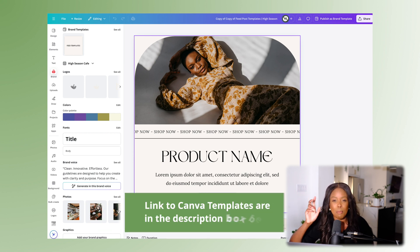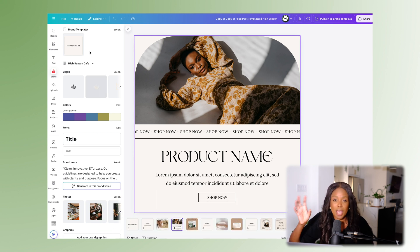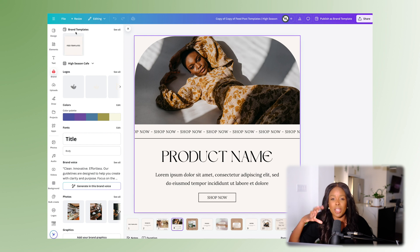The link to these templates is below. Another key to consistency is creating those templates and having them available so you can always plug and play when it comes to your designs.